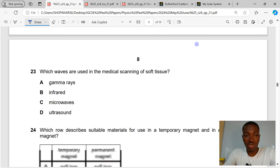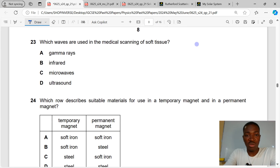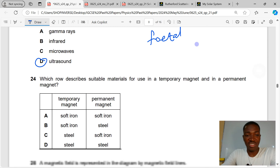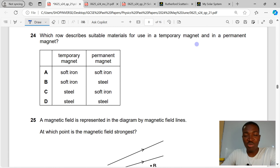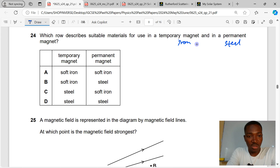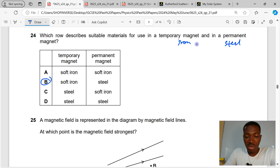Question 23. Which waves are used in medical scanning of soft tissue? For fetal scans, we use ultrasound. Question 24. Which row describes suitable materials for temporary magnets and permanent magnets? For temporary magnets we use soft iron; for permanent magnets we use steel. That makes D the correct answer to question 24.